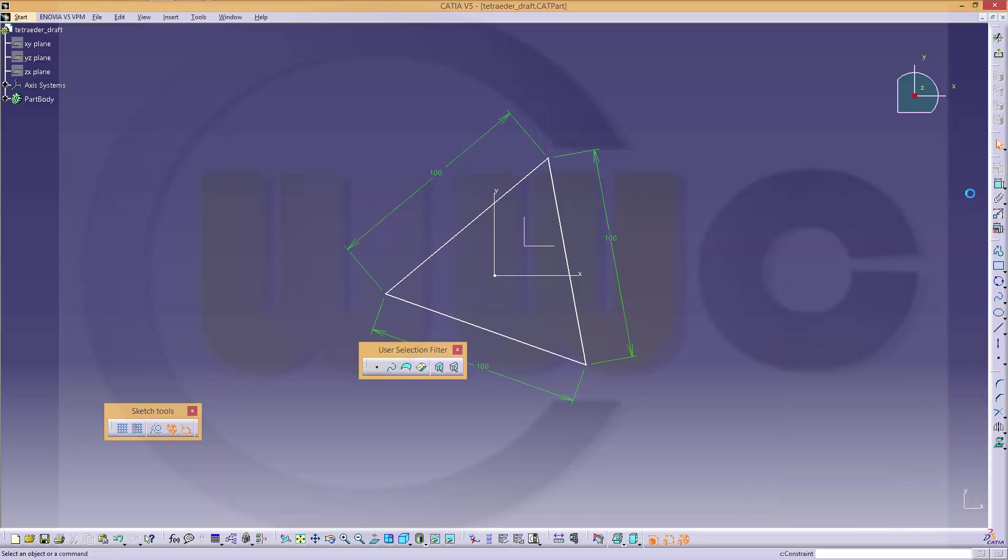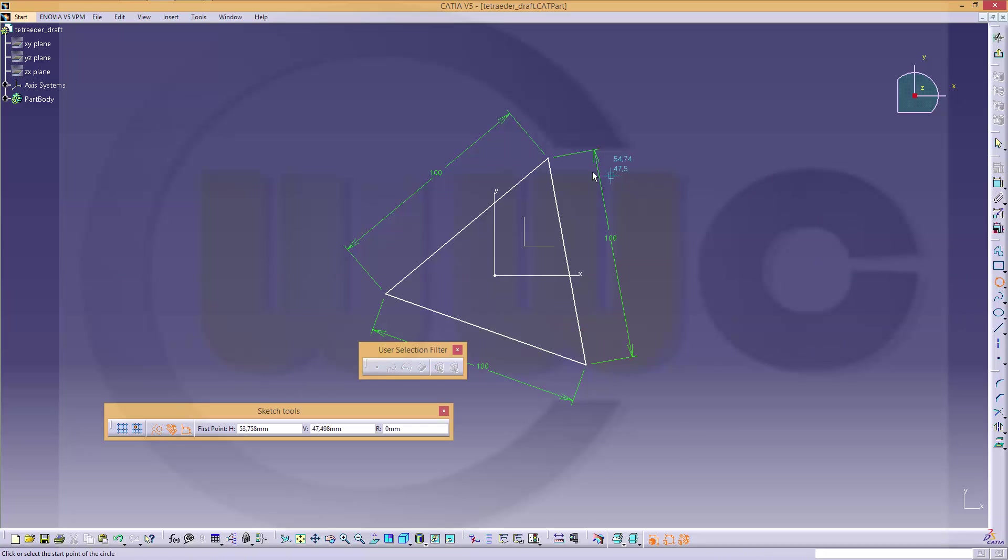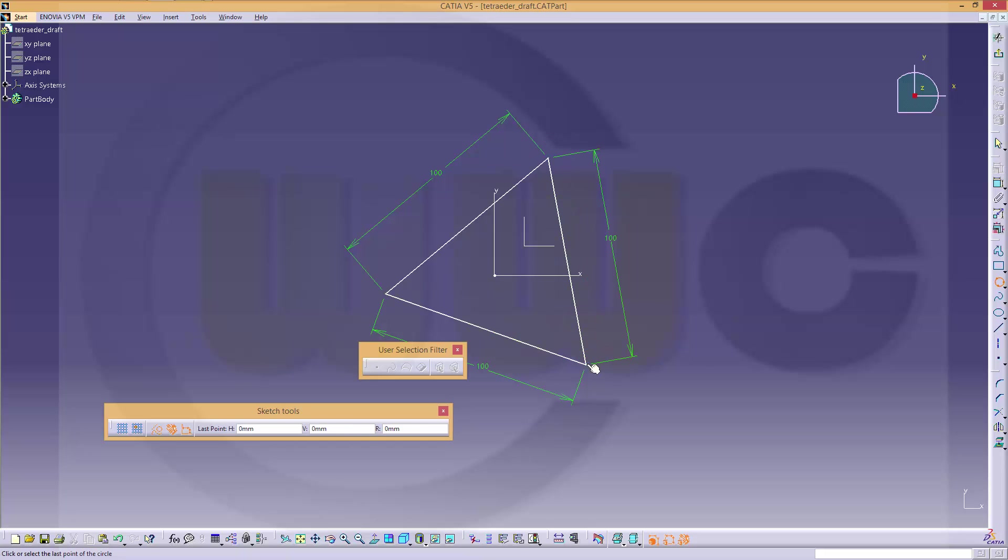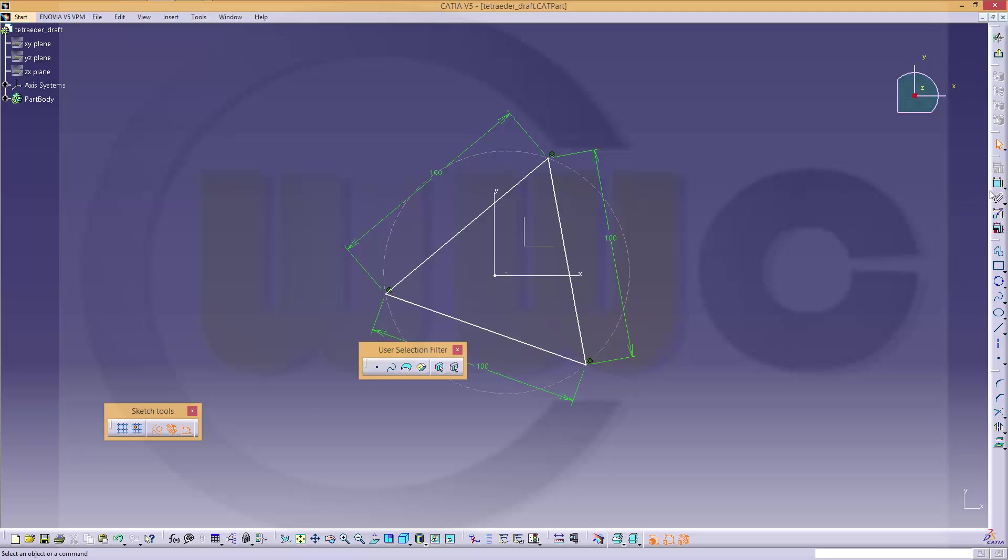Now, I need a construction circle. Make one with three points. Like this.